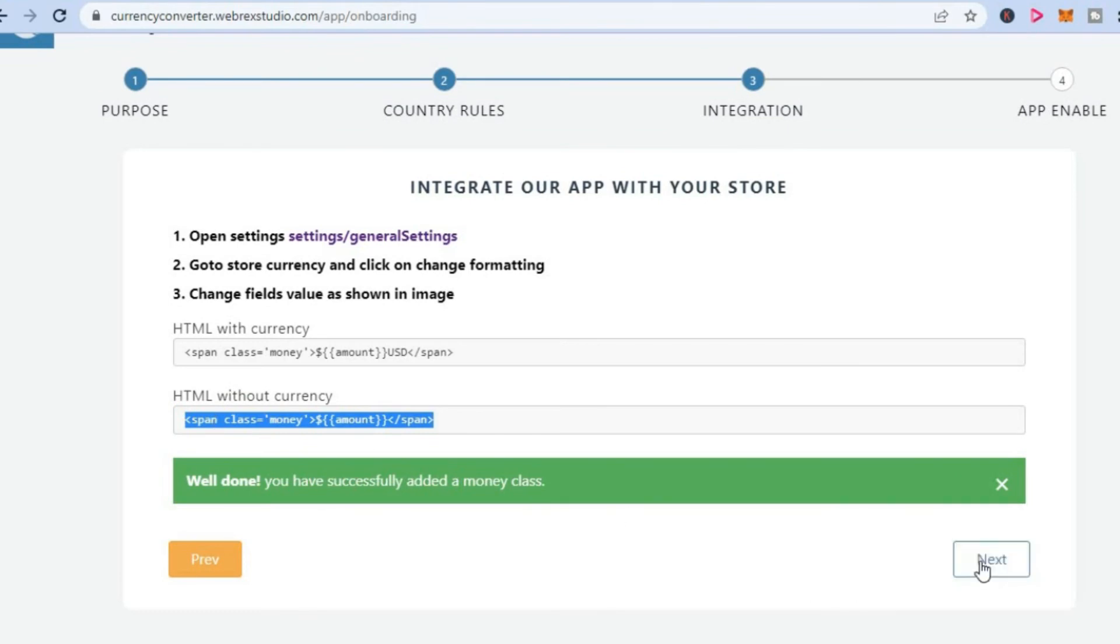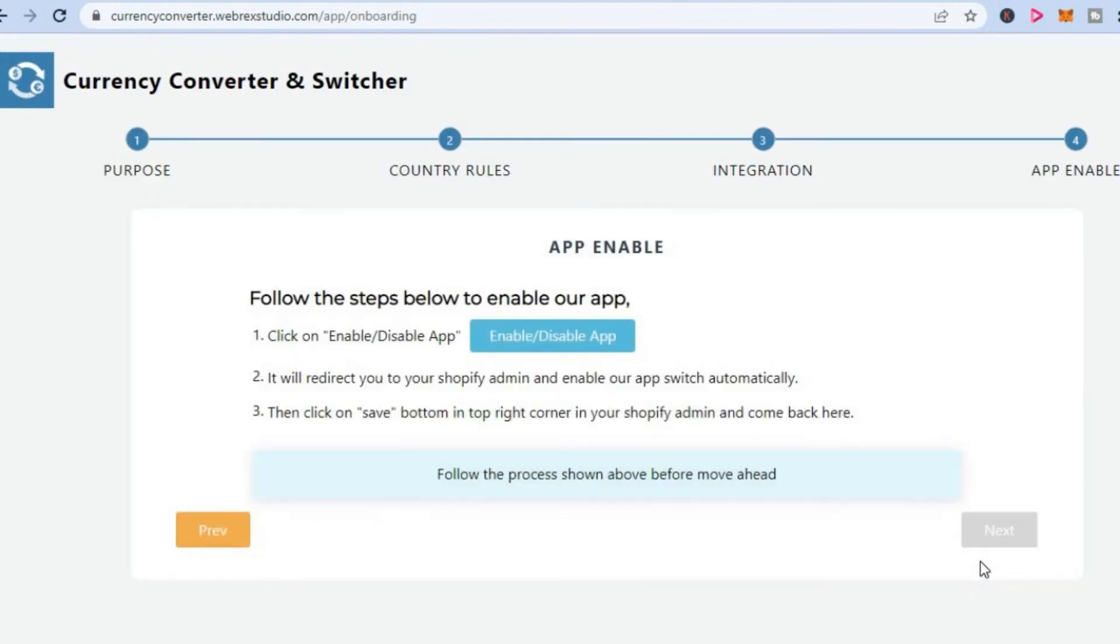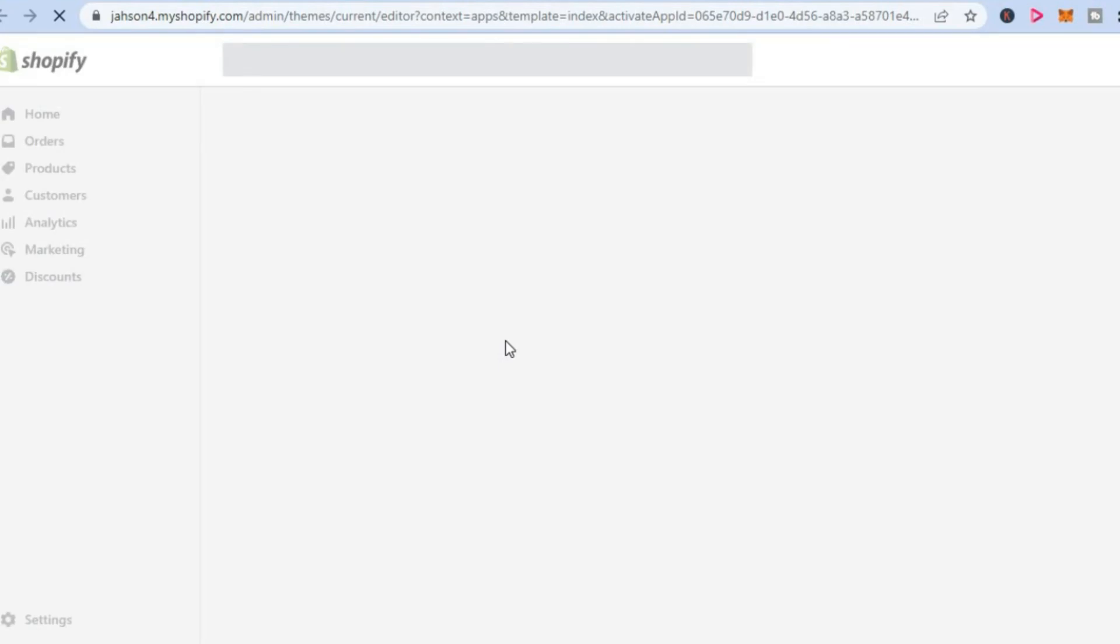Now you are going to tap on next. Then you will simply enable the app. So you are going to click on enable and it's going to redirect you to this page.